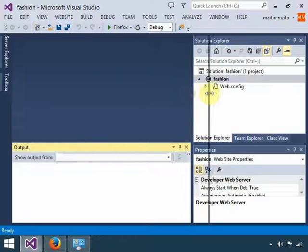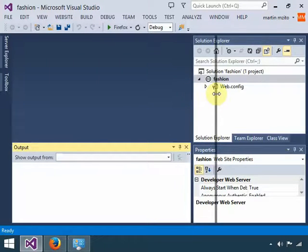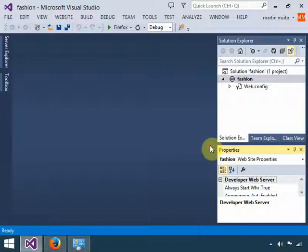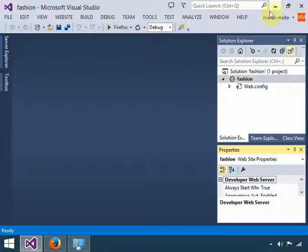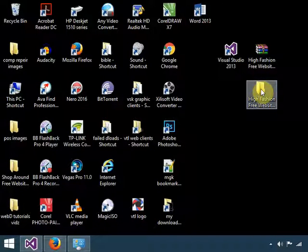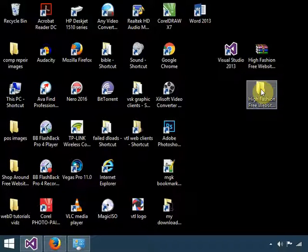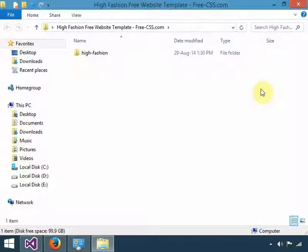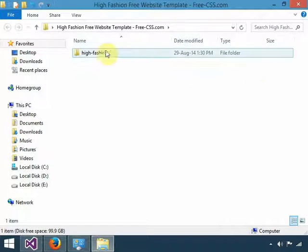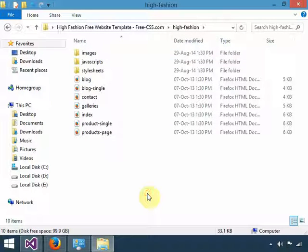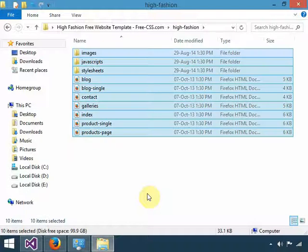You can close all this; you don't need it for the time being. So you go to your High Fashion directory that is already extracted, double-click it, and once you double-click it, you're going to find all the files that are in there. So very quickly, select everything.